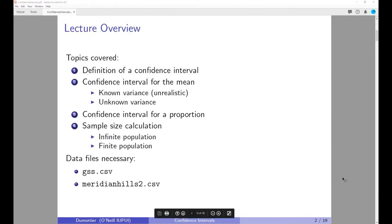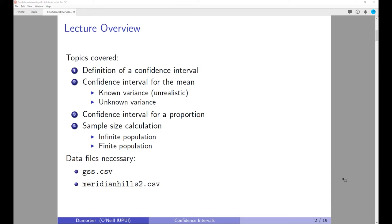In particular, we are going to look at the definition of a confidence interval. Then we will see how to calculate the confidence interval for a mean. We will make the distinction between two cases: the first case is where the variance of the population is known — a very unrealistic case, but useful for explaining basic concepts — and the second, more realistic case where the population variance is unknown and we have to estimate it.